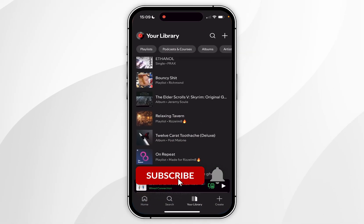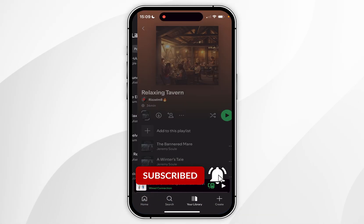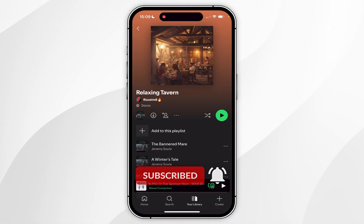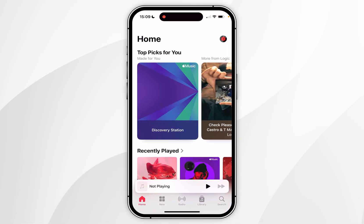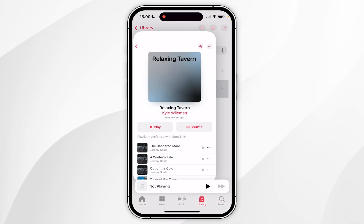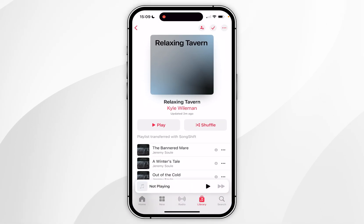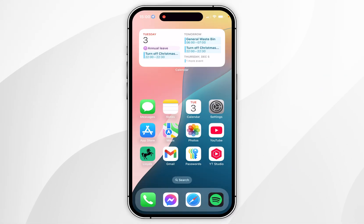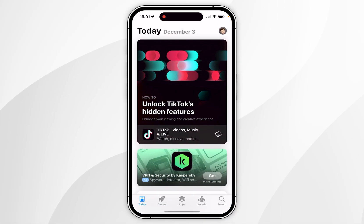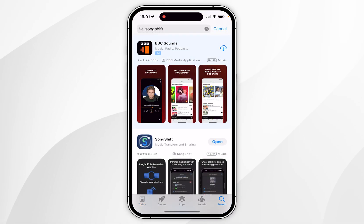In today's video I'm going to show you how to transfer songs, playlists, and albums from Spotify to your Apple Music account. The first thing we need to do is open the App Store.